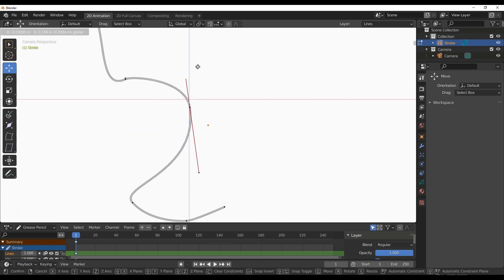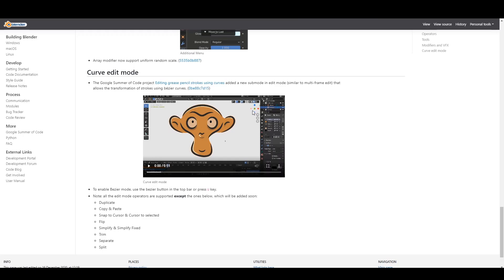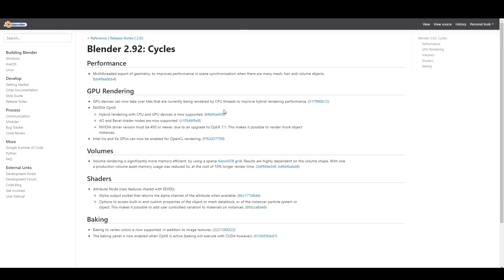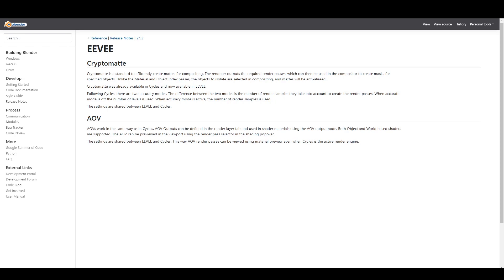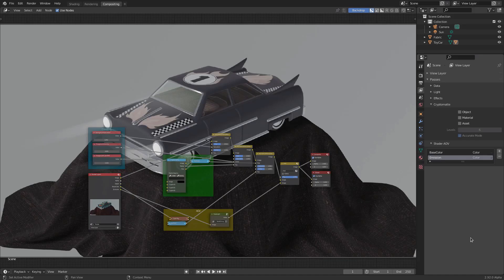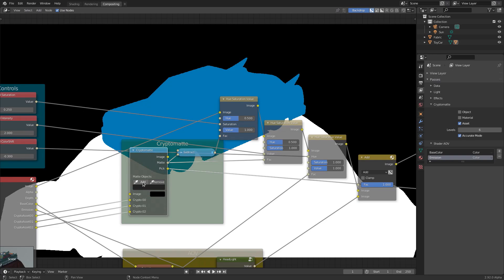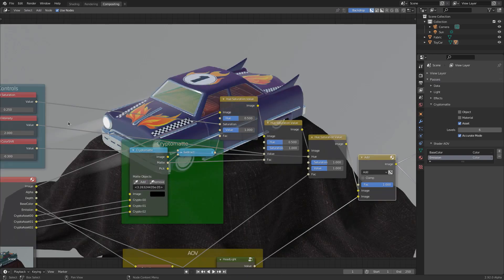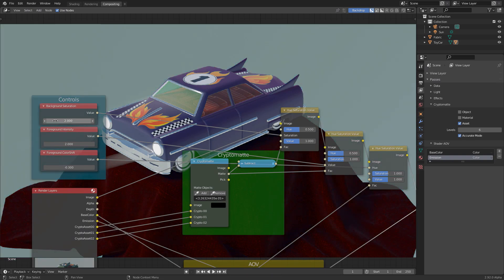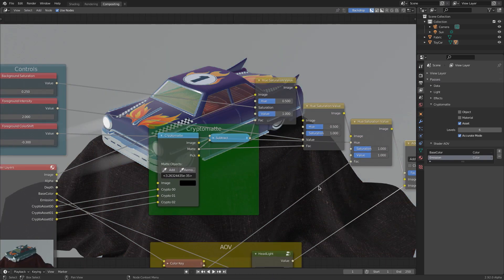We'll cover the major features coming to 2.92 once it's finally released. For those excited about Cycles, there are updates including GPU rendering improvements, RTX support, and improvements to rendering volumes, shaders, and baking. There's also an update to EEVEE in terms of cryptomatte and AOV support. The fluid simulation is also looking very good — I'll put a link in the description where you can find a project file to play with.